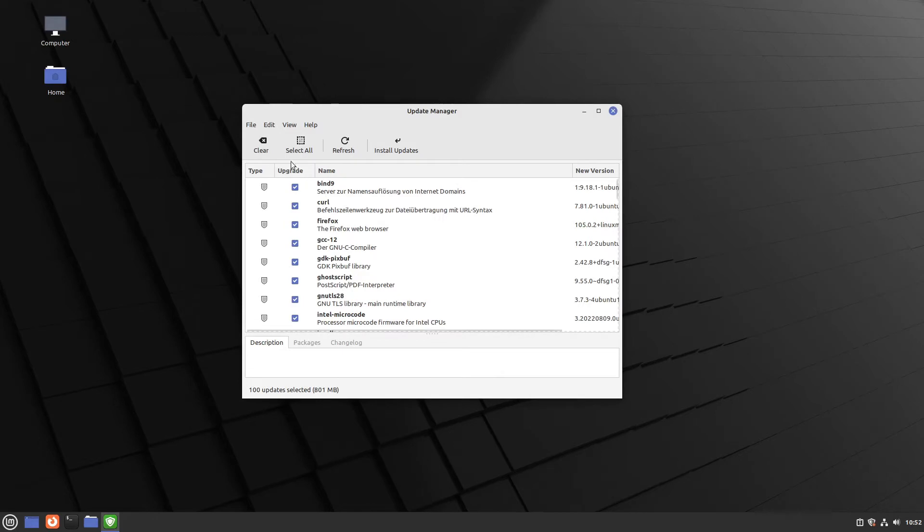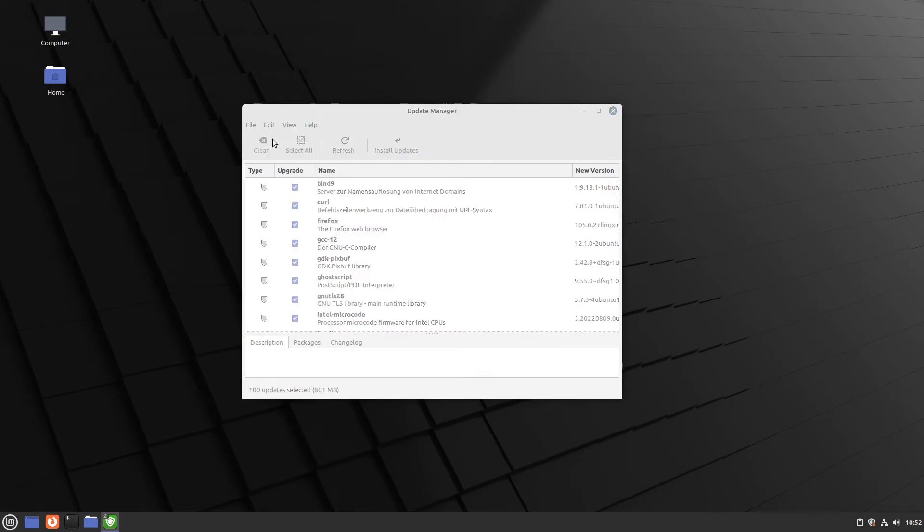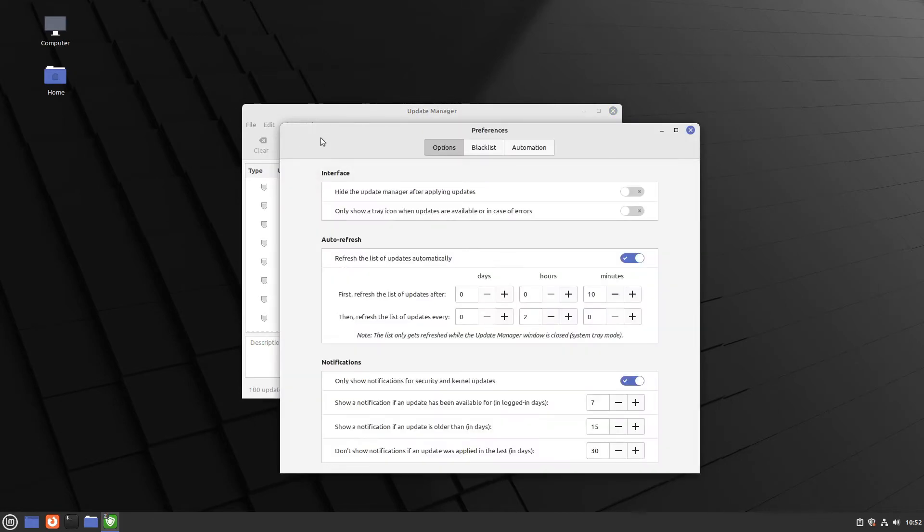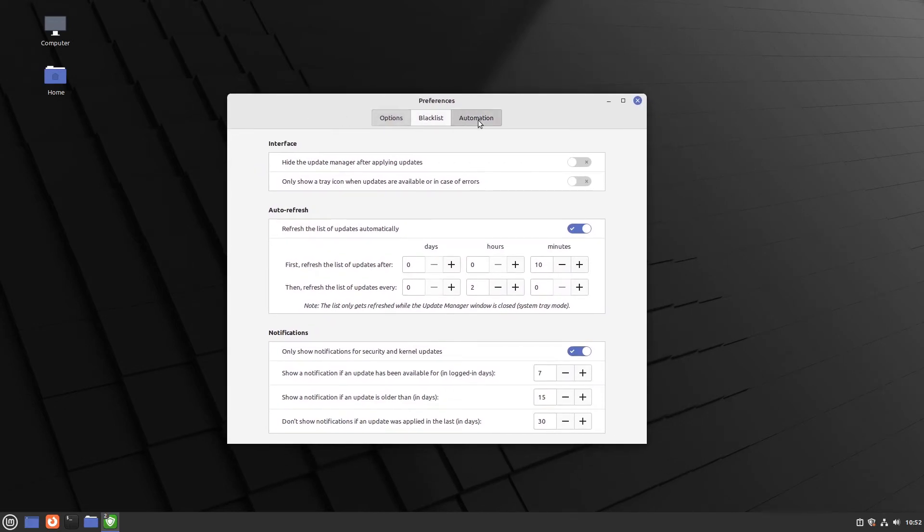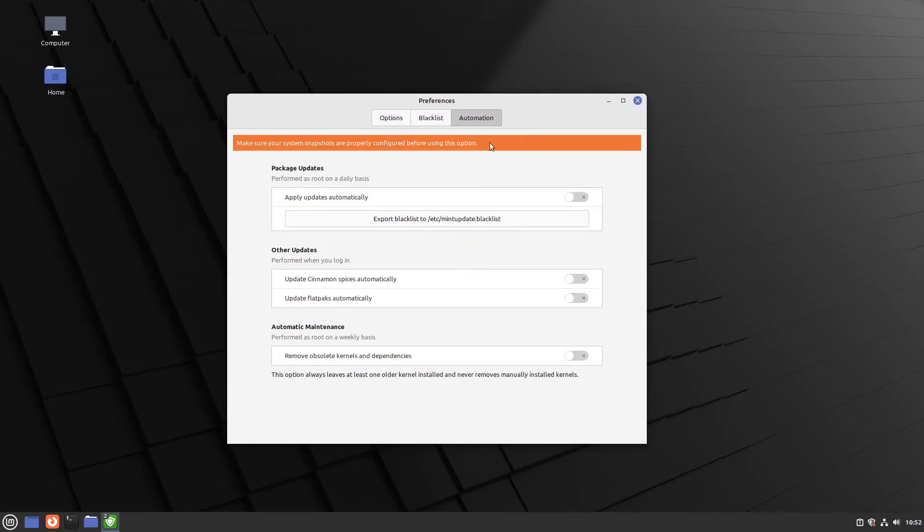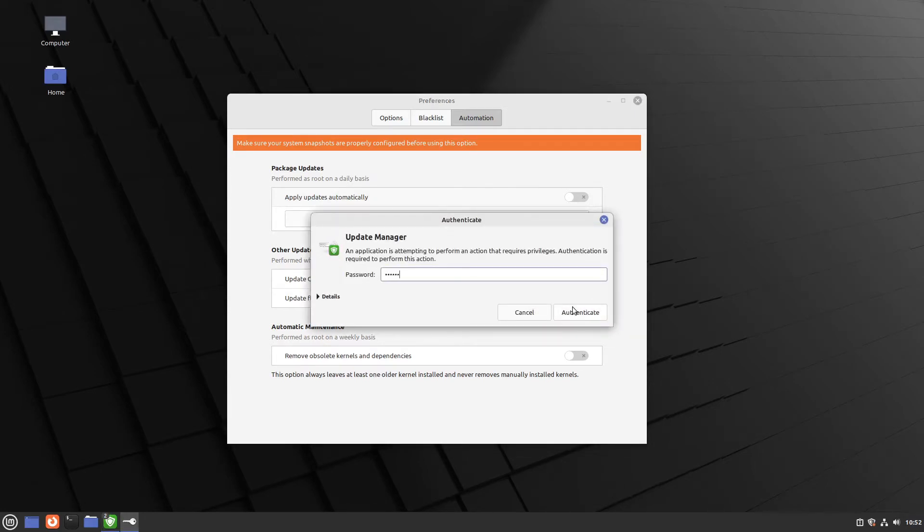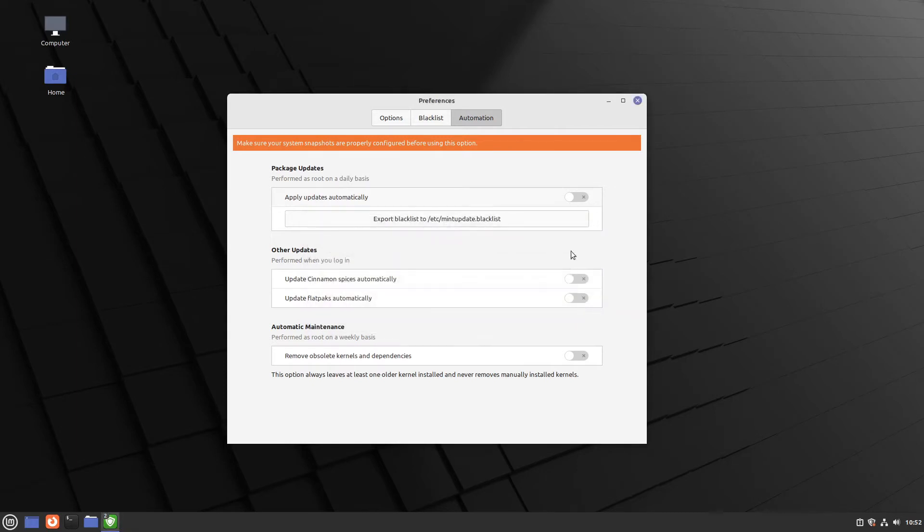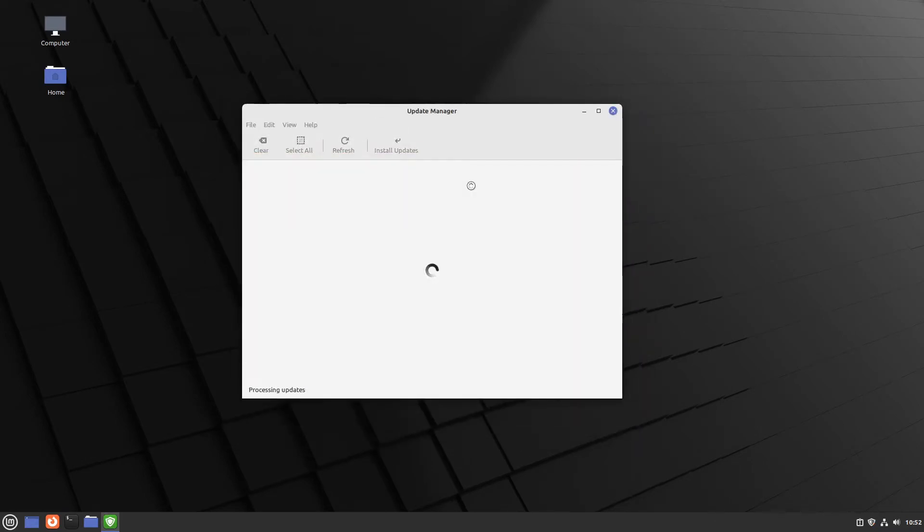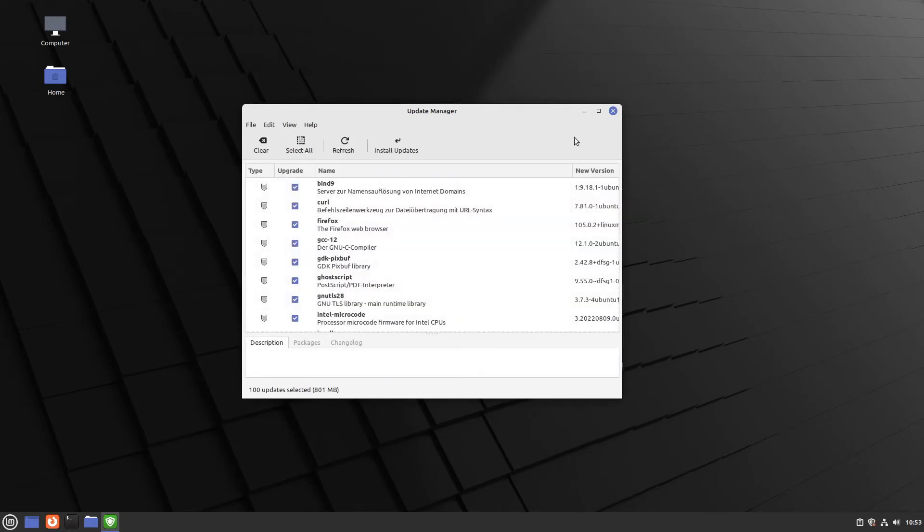Or you could also go to edit preferences here. And in the automation tab you could activate every four automatic preferences for updates for Linux Mint, Cinnamon, Flatpacks, and also the removing of obsolete kernels and dependencies. I'm recommending every four of them. And now you don't have to take care anymore of any updates because the update manager is handling now itself. And we can close it.